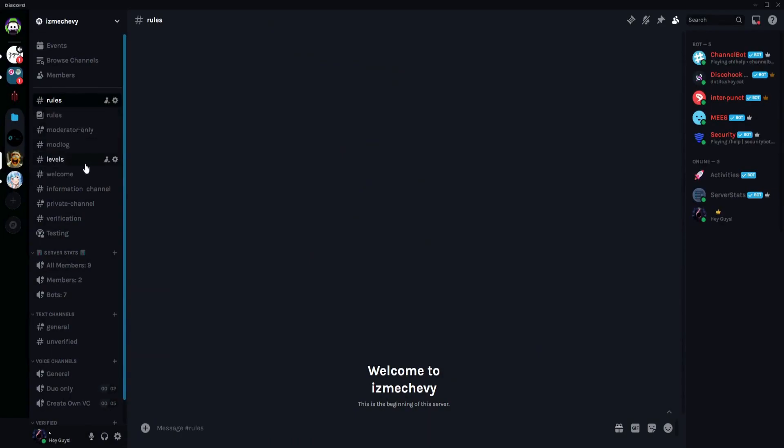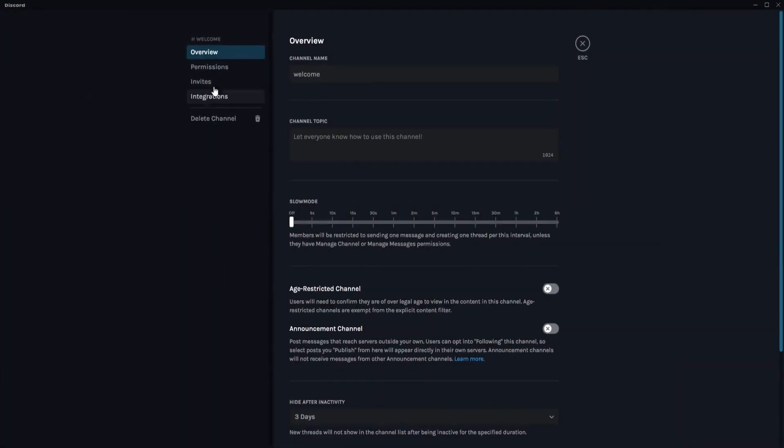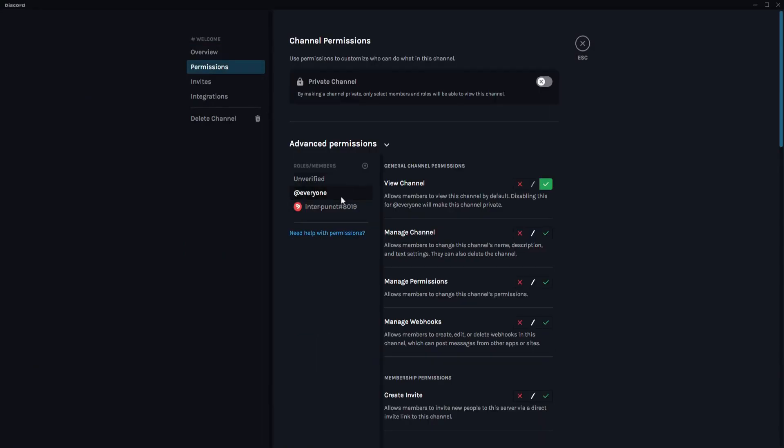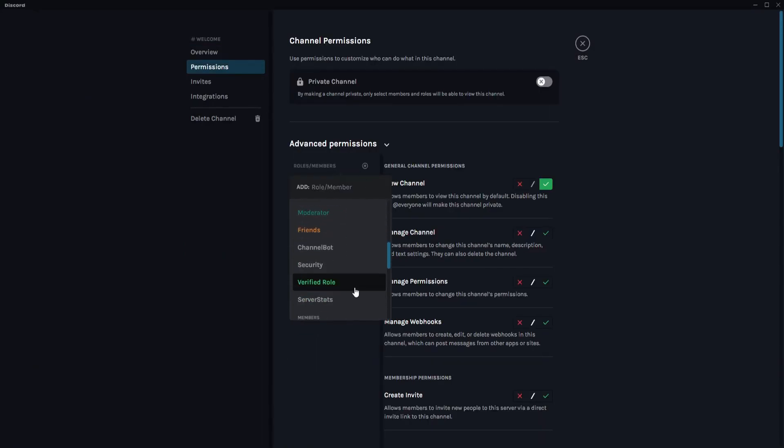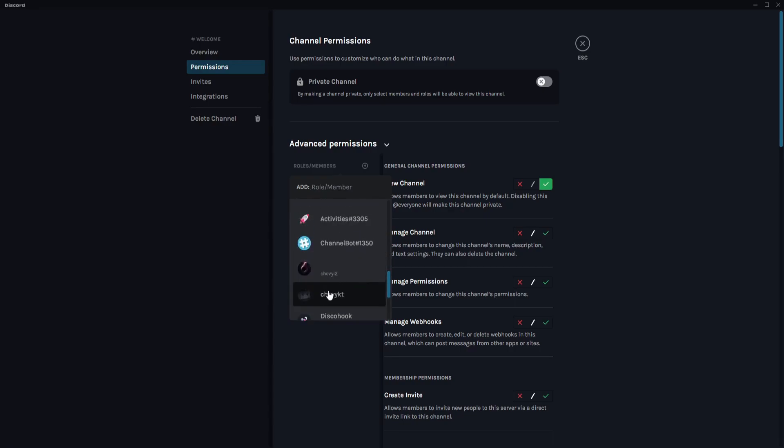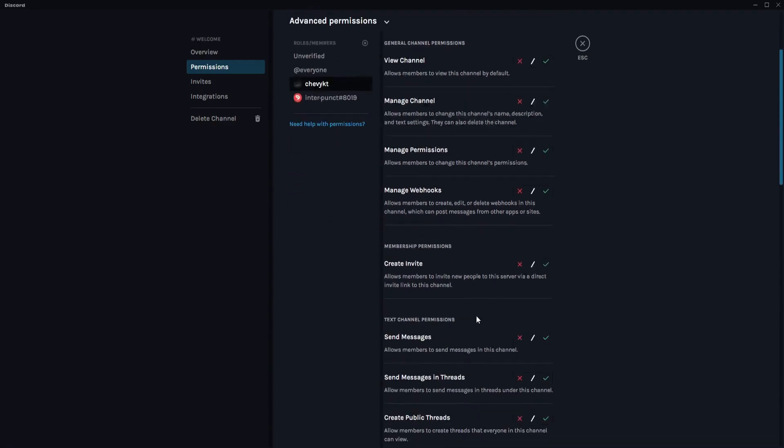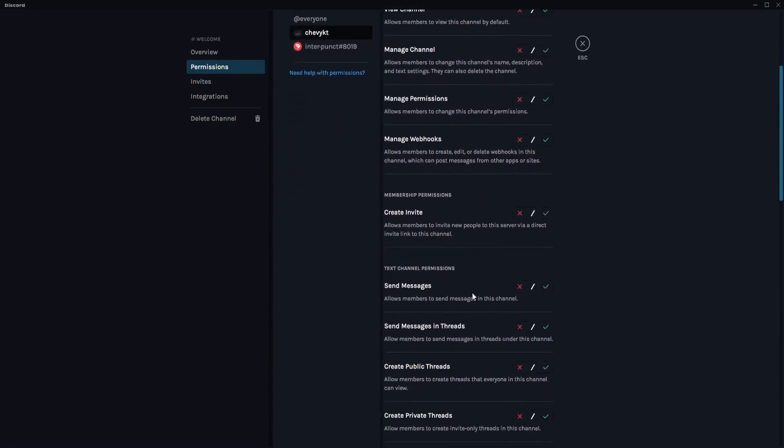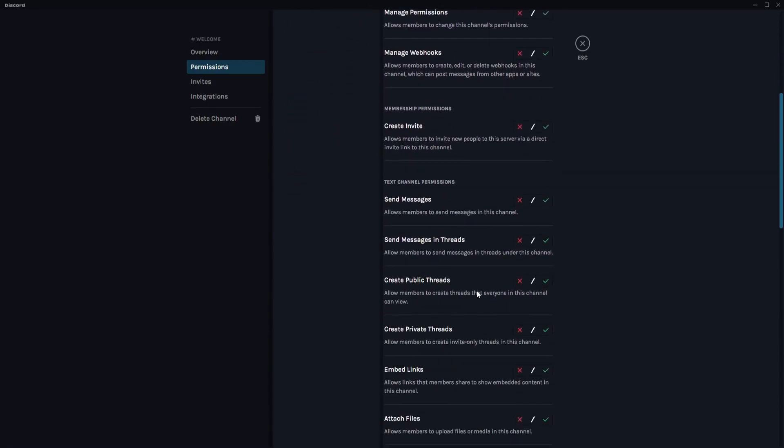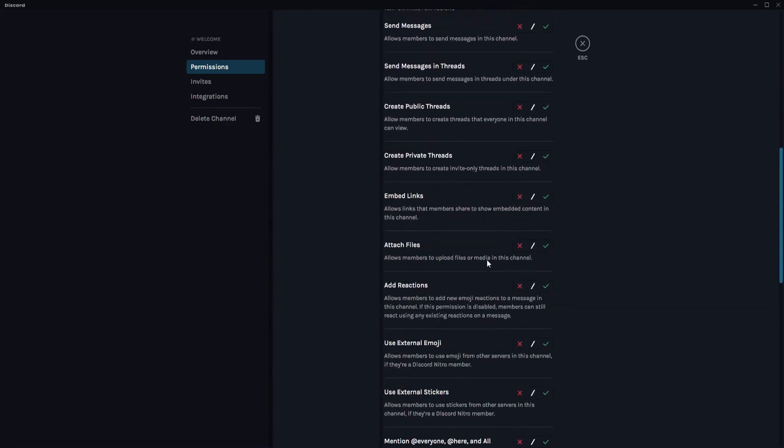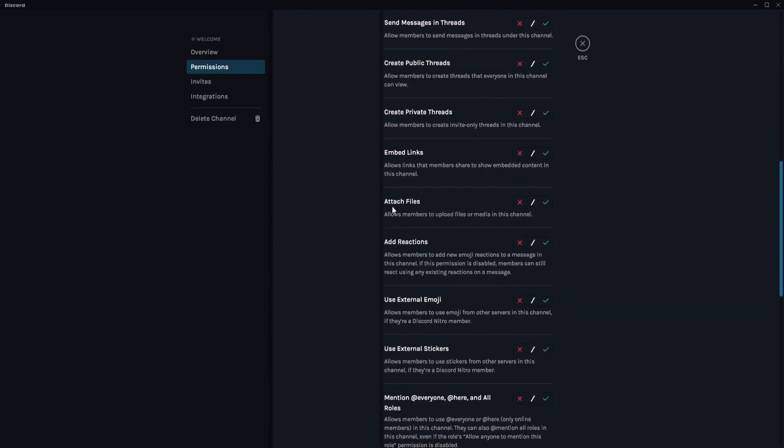I'm going to click Edit Permissions and let's say I want to block this member from sending pictures or media. Just gonna find the Attach Files here again and just click on X and save changes.